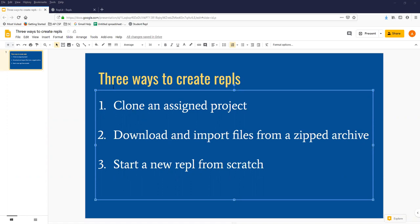Generally speaking, I think we're going to have three different ways to create REPLs this semester. You did this one, Clone and Assigned Project, last week, and we will do some of that.